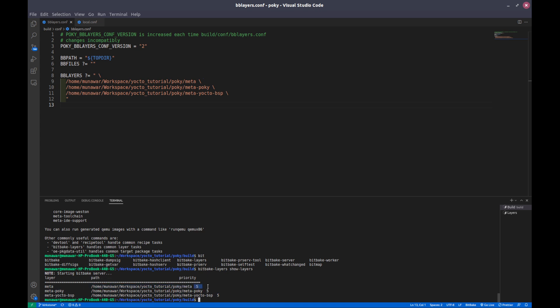This is the path and this is the priority. The priority of a layer means: if we have two layers and both contain the same recipe, the build system would not know which recipe to take. For example, if our meta layer has a recipe for git and another layer also has a recipe for git — same version, same revision — then the priority number will decide. If our new layer's git has a higher priority number than five, the build system will use that layer's recipe instead.